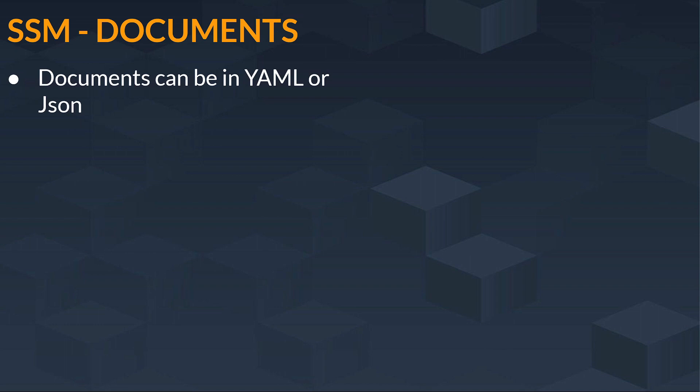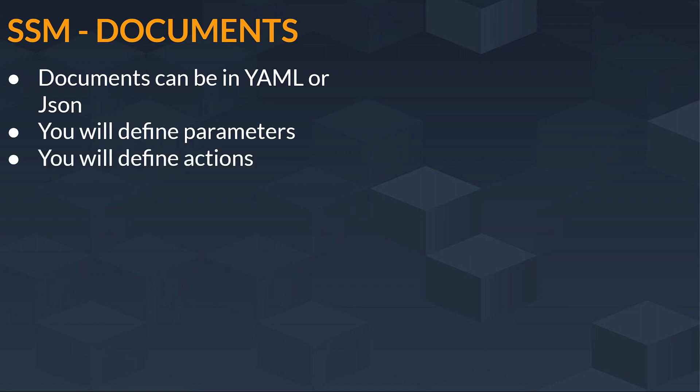This is a service in SSM documents that automates your instances, and you will see how we can download resources in our instances. You will define parameters here, and then you will have to define actions too.